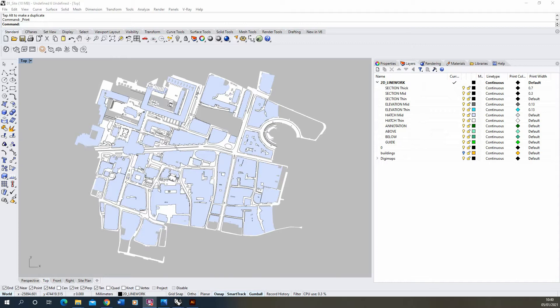Welcome to this video tutorial on how to create site analysis diagrams. This video will focus on creating site analysis diagrams in plan view, following on from the previous video on formatting Digimaps data that we downloaded from online and turned the OS raw data into a usable file within Rhino.